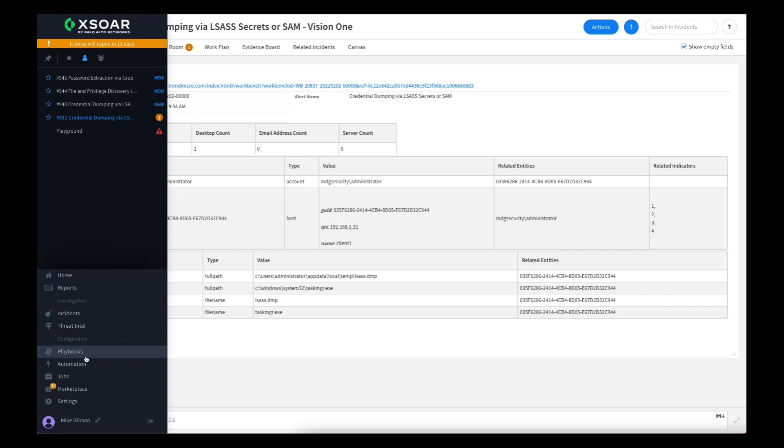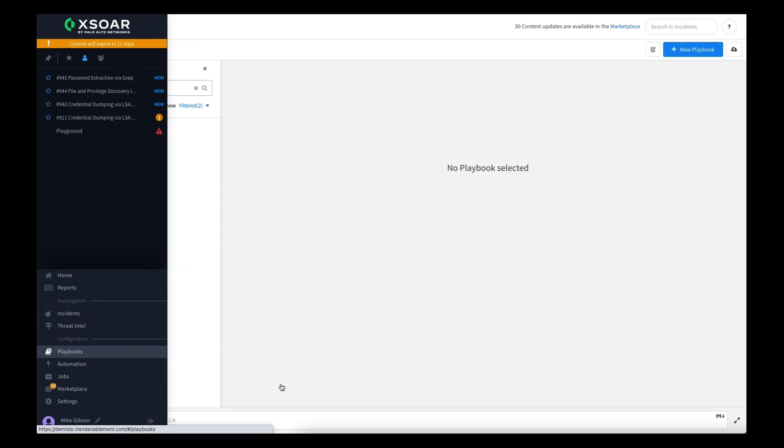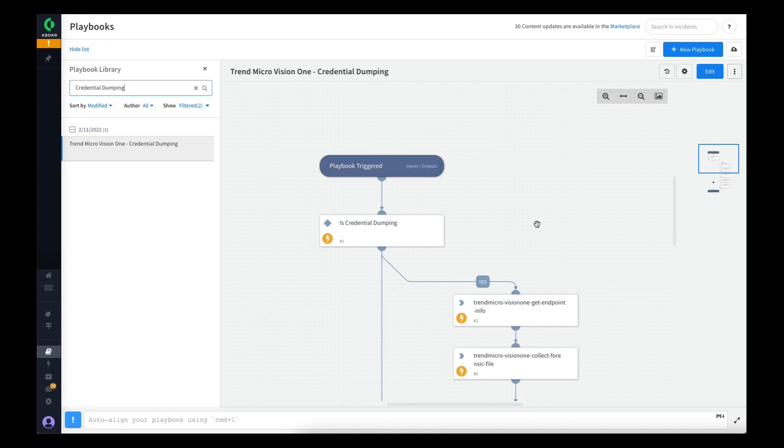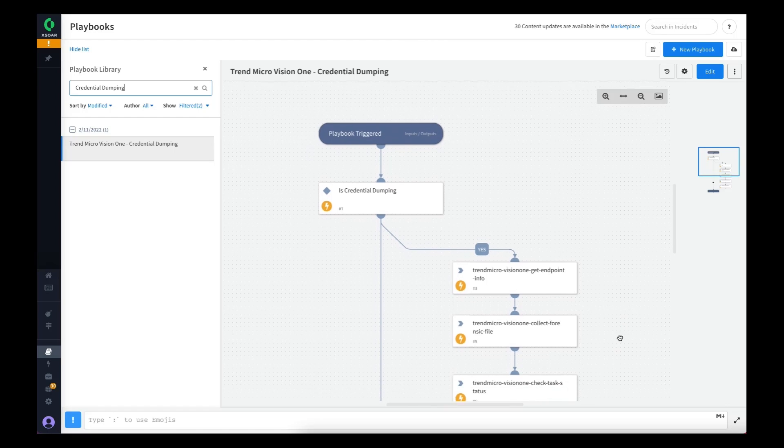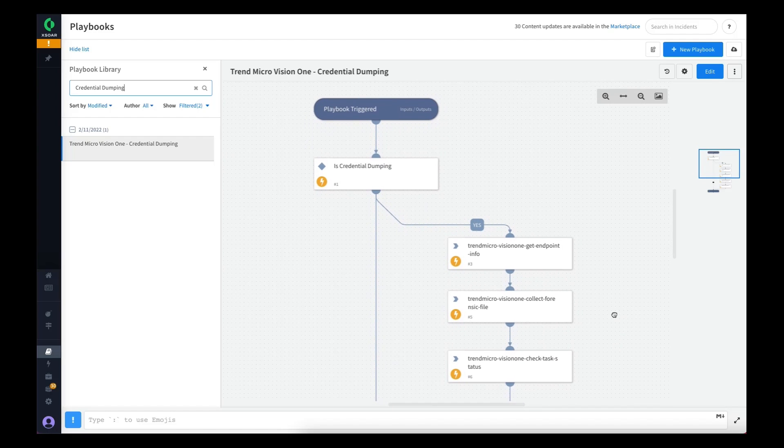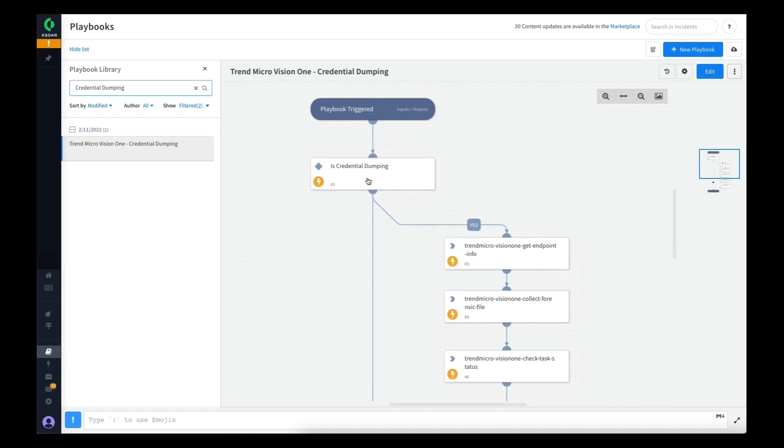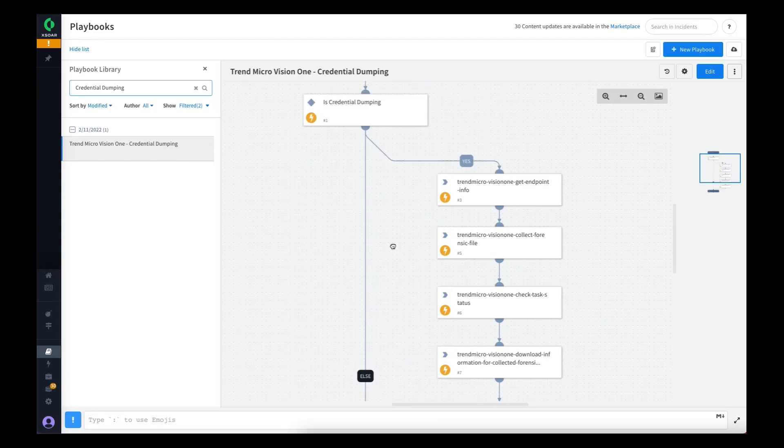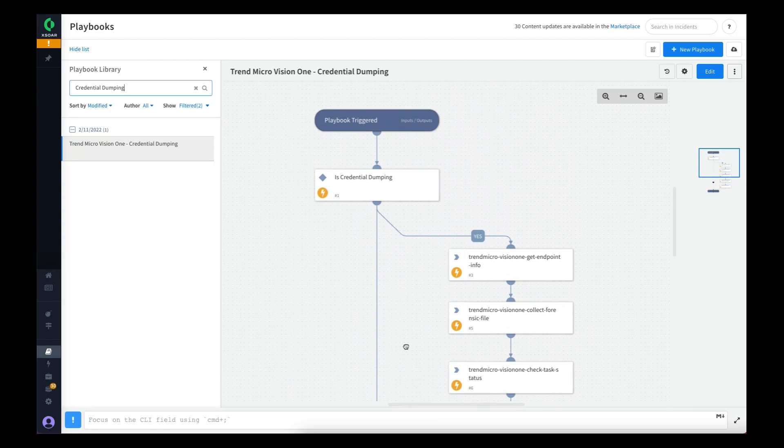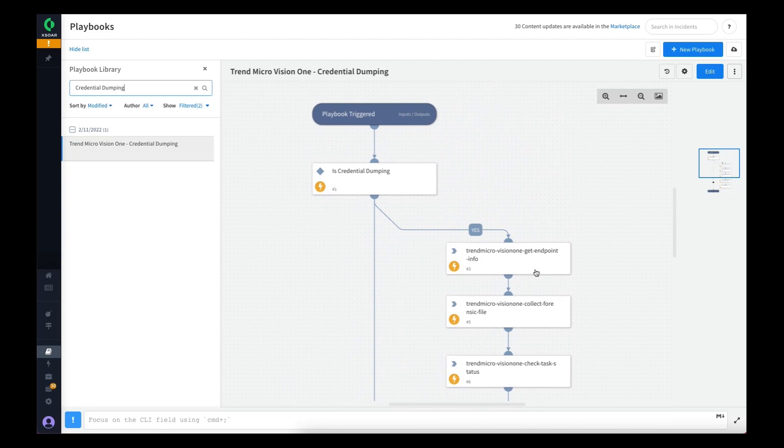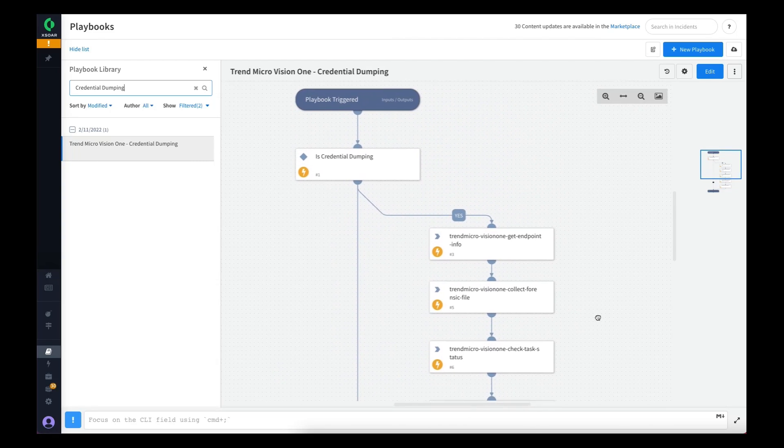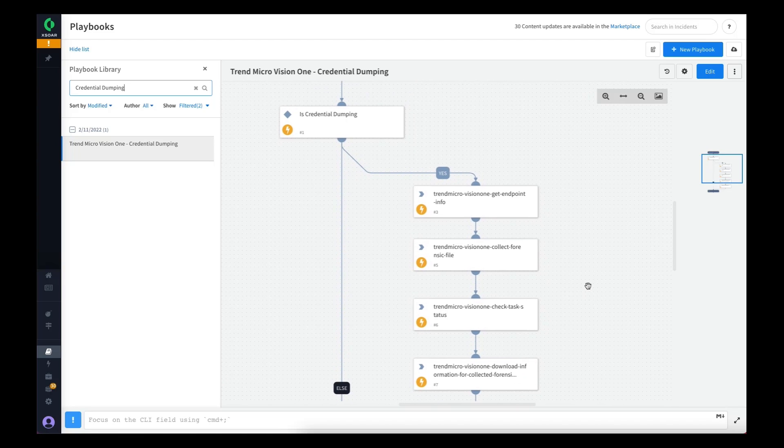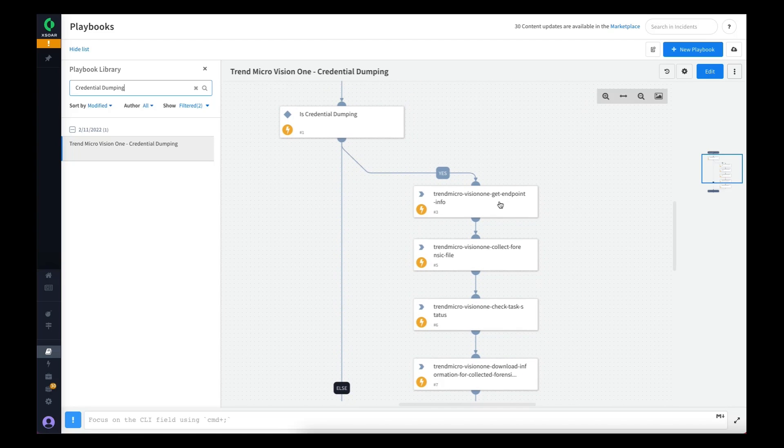One of the powers of Cortex XOR is obviously the ability to execute playbooks. So we created an example playbook of one use case related to credential dumping where we think automation can help security analysts as they investigate. What this playbook does, as you can see as we walk through it, the first thing it does is check: is this incident type related to credential dumping? If not, just jump to the end—there's no reason to continue. However, if it is a credential dumping incident, the first thing we want to do is fetch some information from the endpoint.